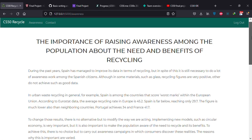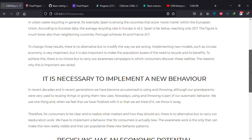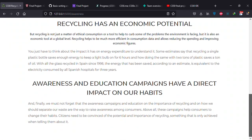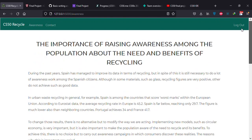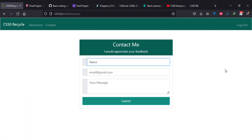Awareness about Recycling. All that's left is the contact.